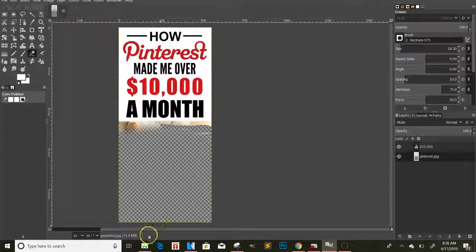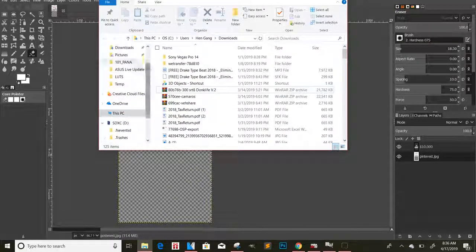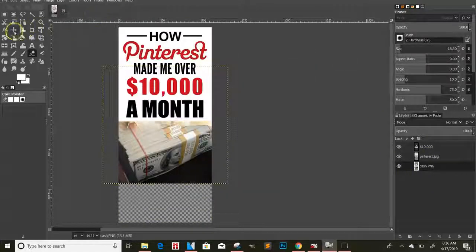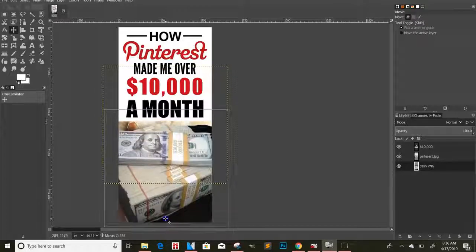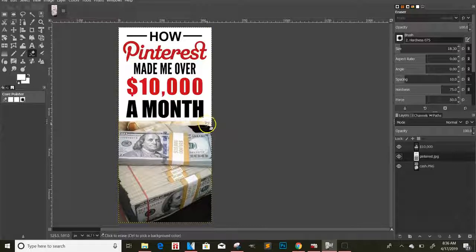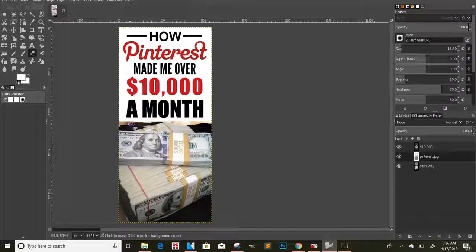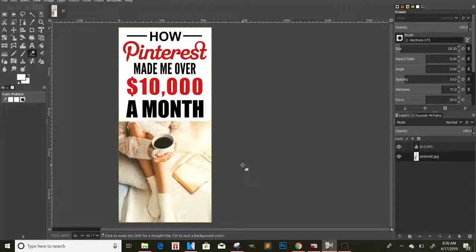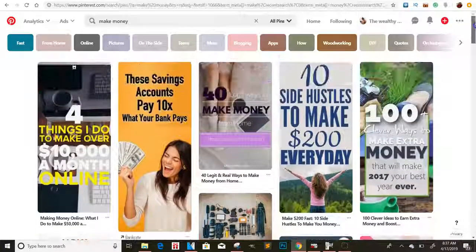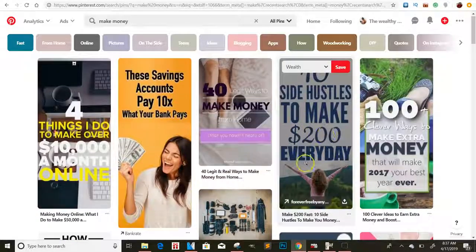If you want to swap out a picture, right-click the picture layer, click 'Add Alpha Channel' at the bottom, select the eraser tool, and carefully erase just the bottom portion. To get fine edges, make the brush smaller. Then drag a new image — like a money picture — onto the canvas and bring it into position. You can continue erasing the remaining portion to complete the swap, and that's how you replace pictures in your ads.